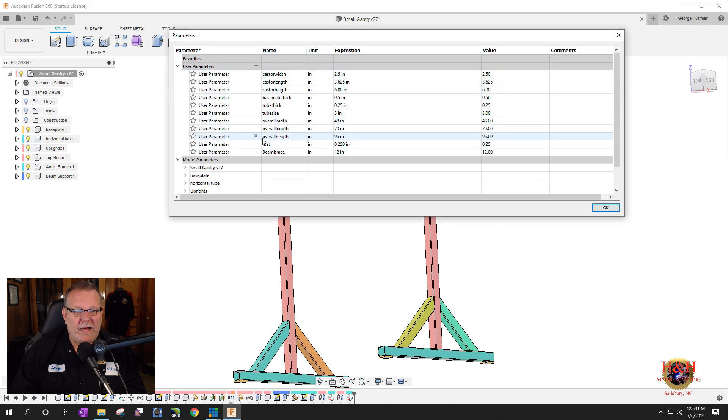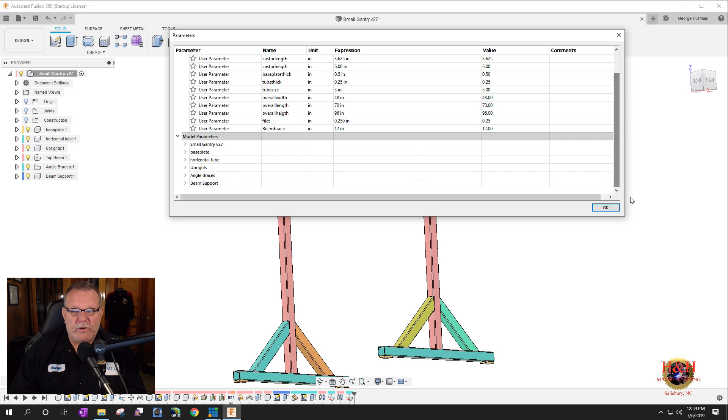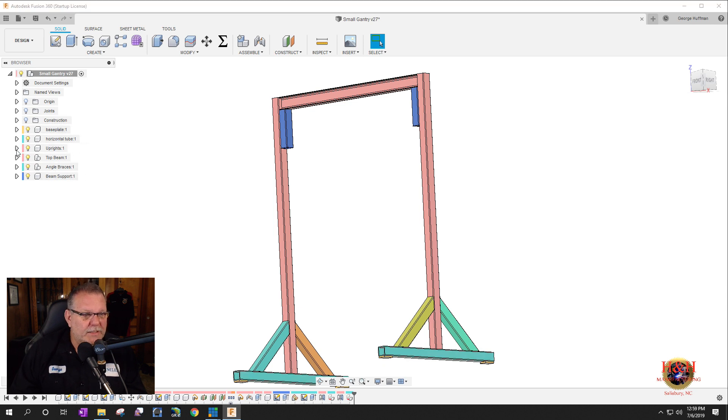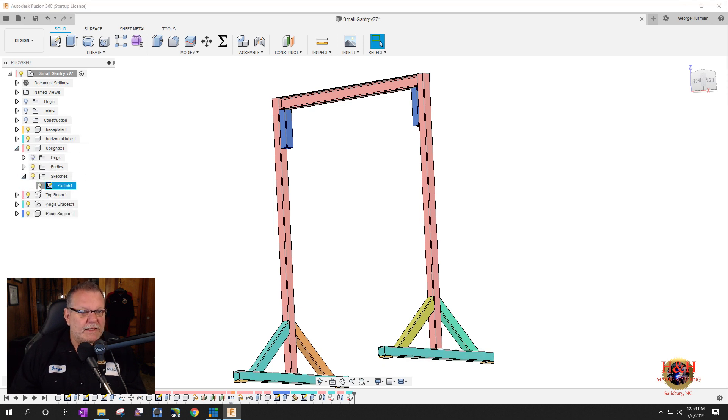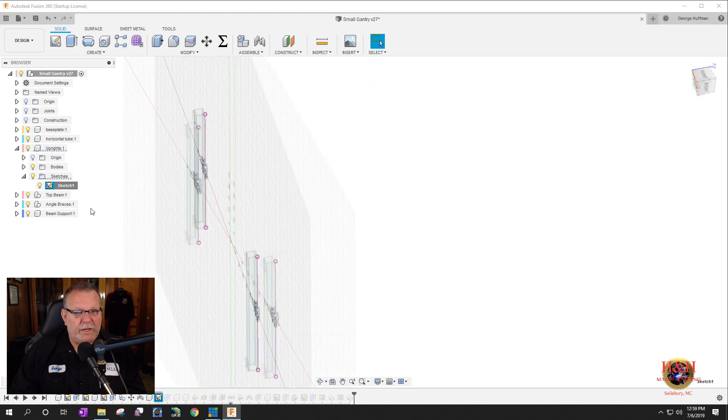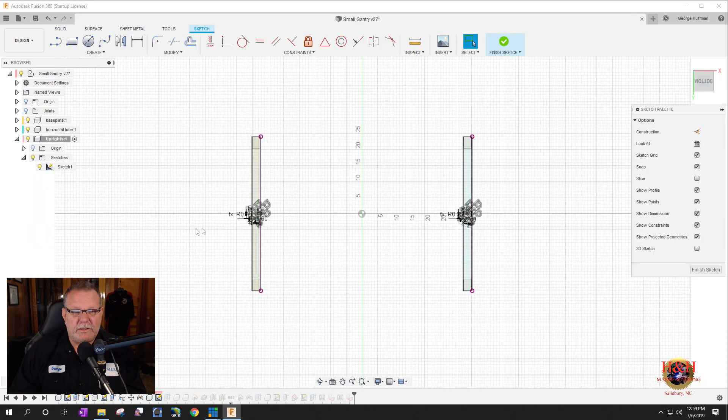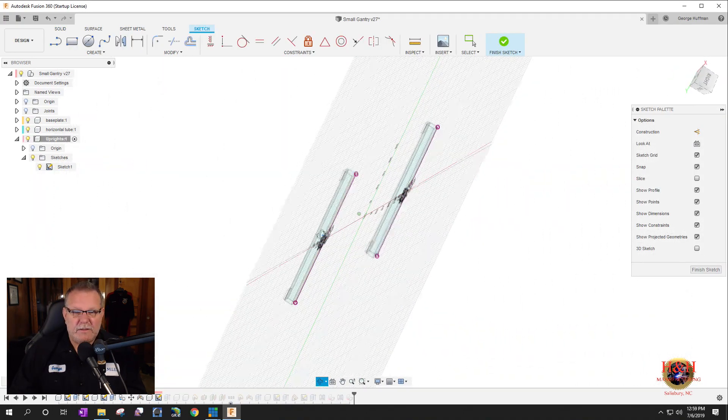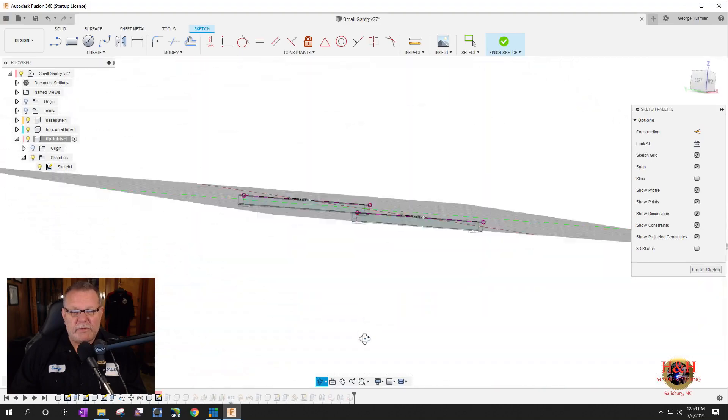And again, we can look at that. The overall height is 96 inches. So if I go to my beam here, I'm sorry, my uprights. And if we turn on that sketch and we go to edit the sketch.